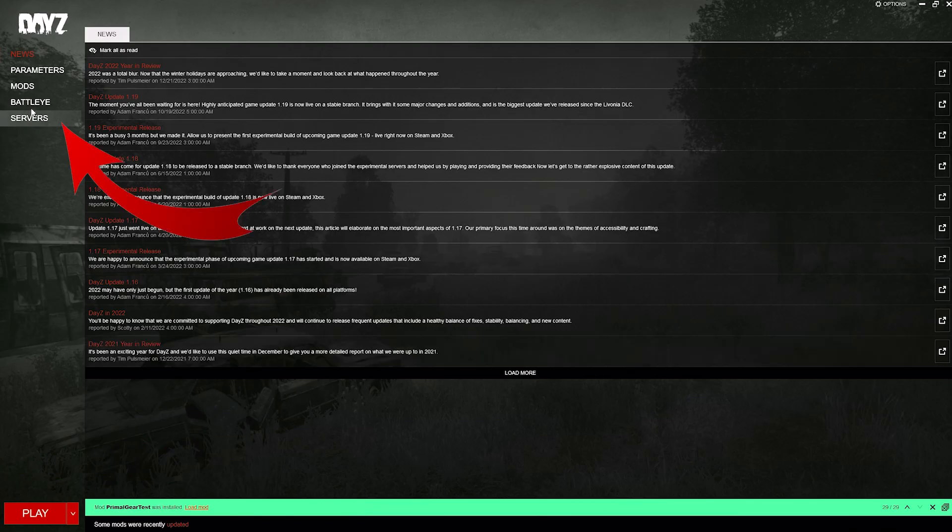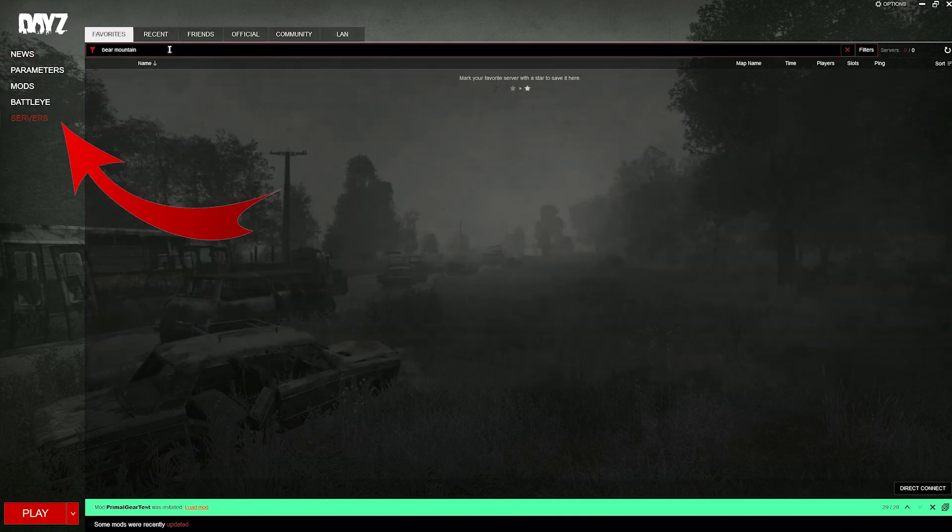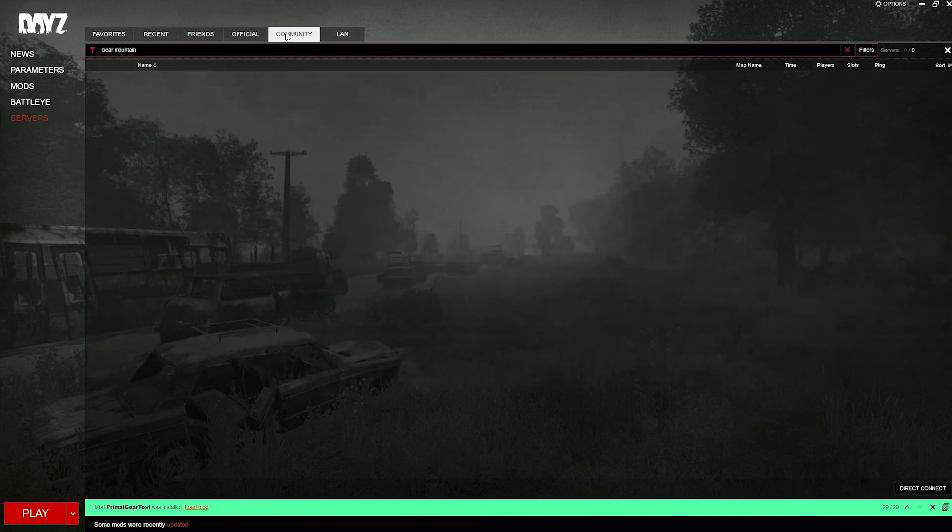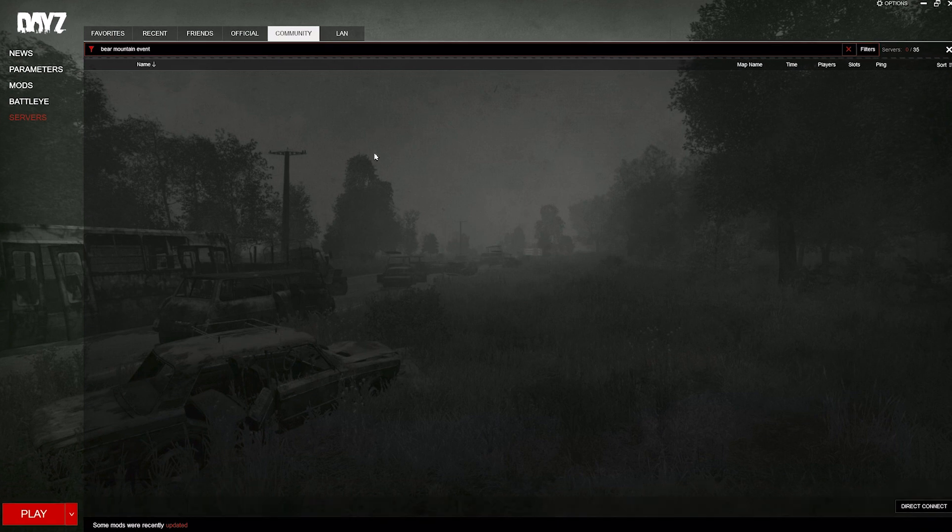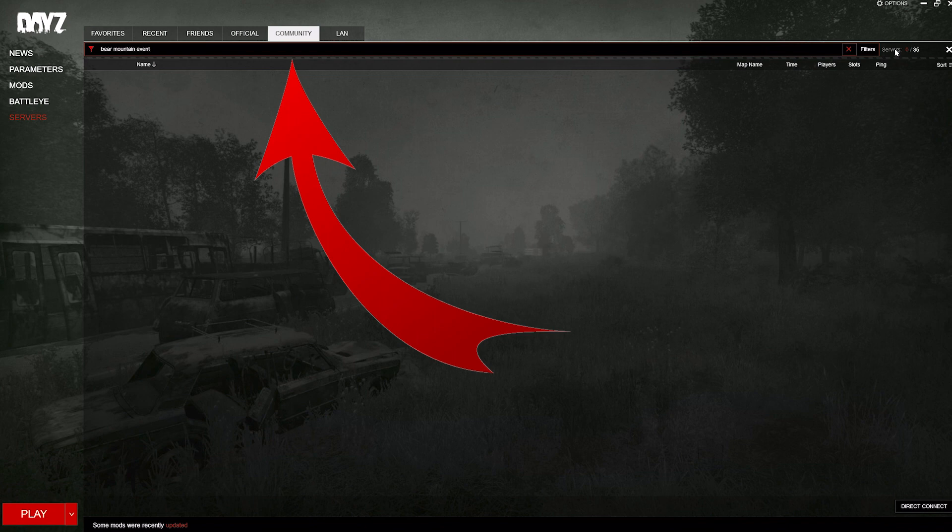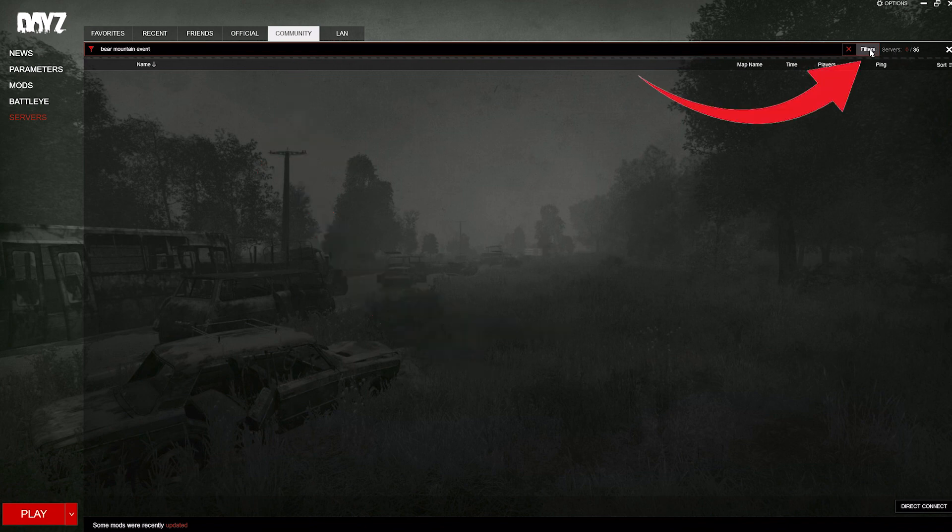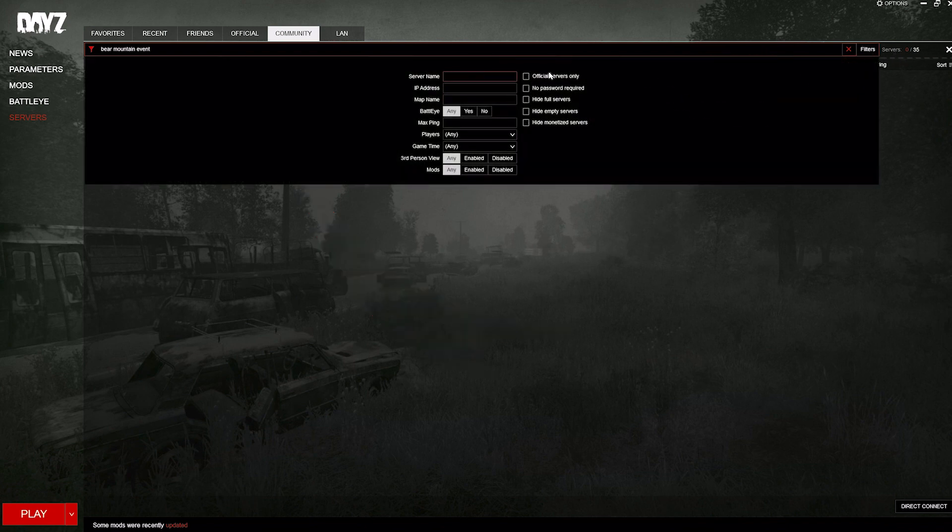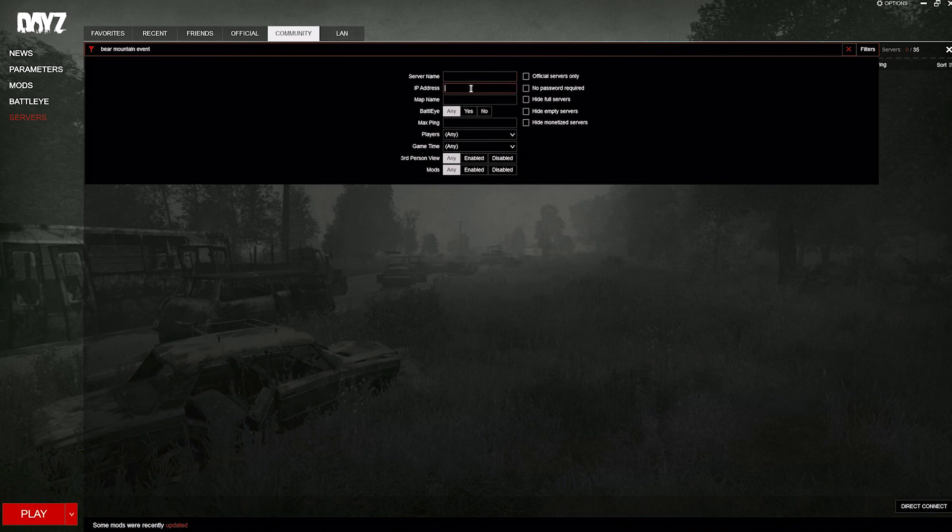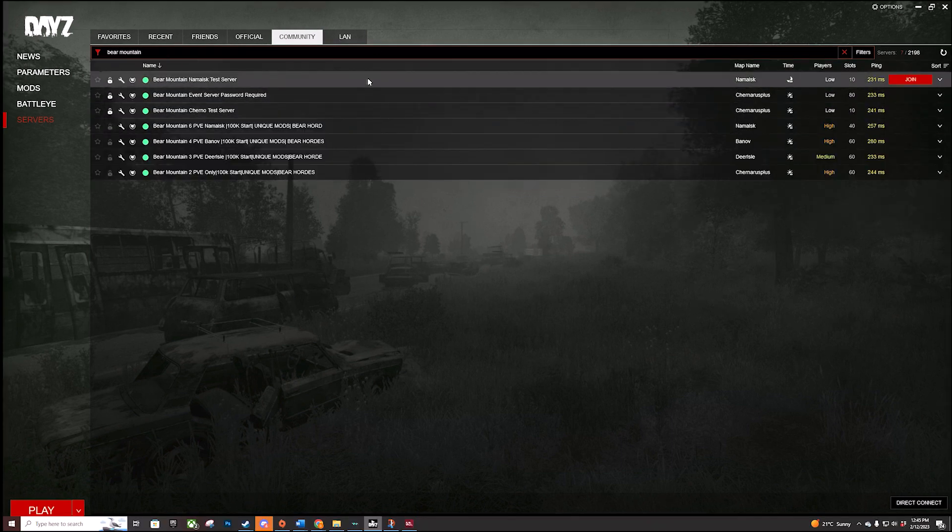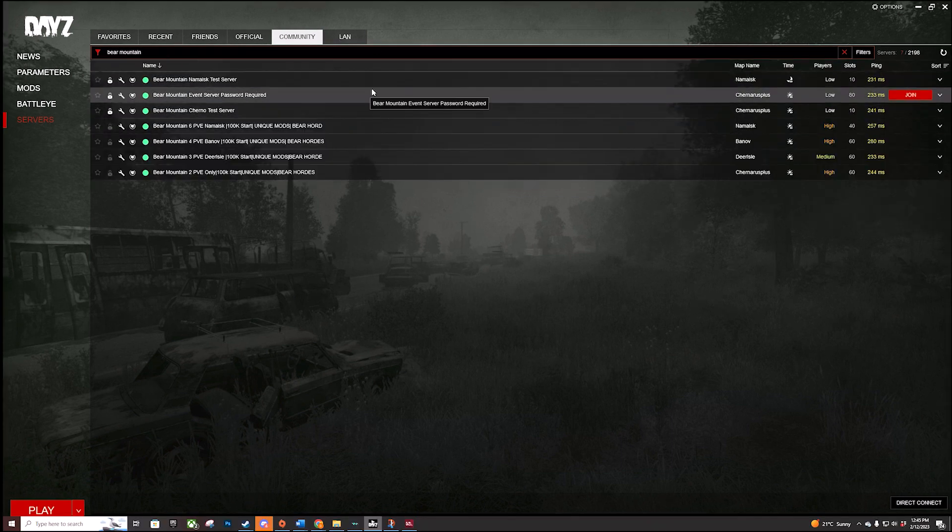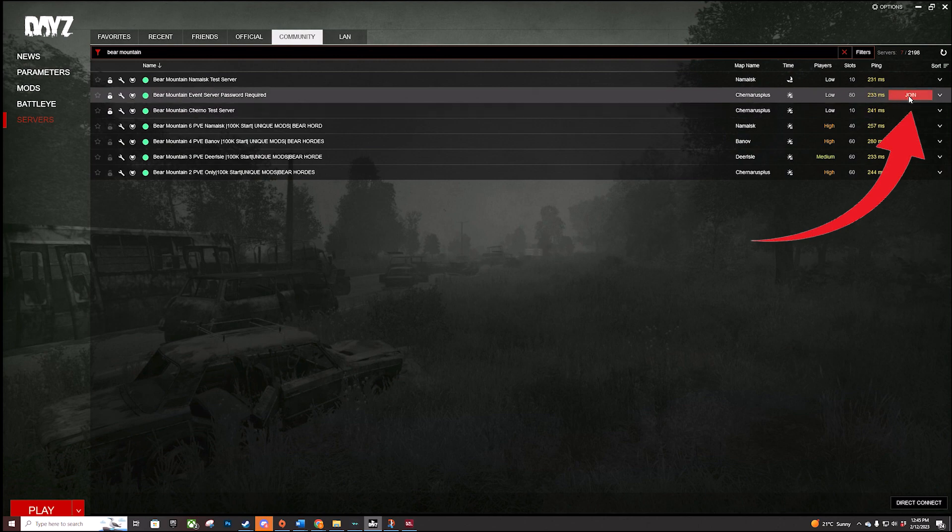So now load up DayZ and select servers. Type in Bear Mountain Event. If your launcher is having a problem bringing it up, make sure you've got community selected, click on filters, and then you can either put in the server name or the IP address. Sometimes it takes a while for the server to come up. Once it has, click on join.